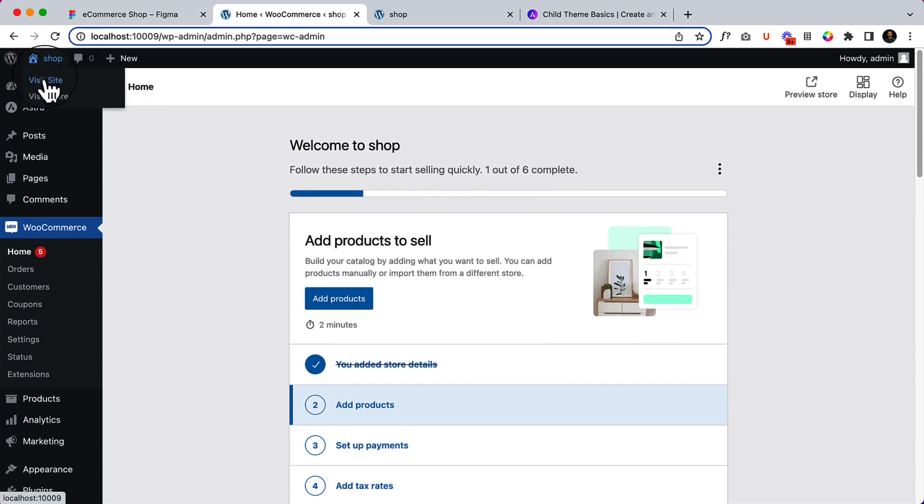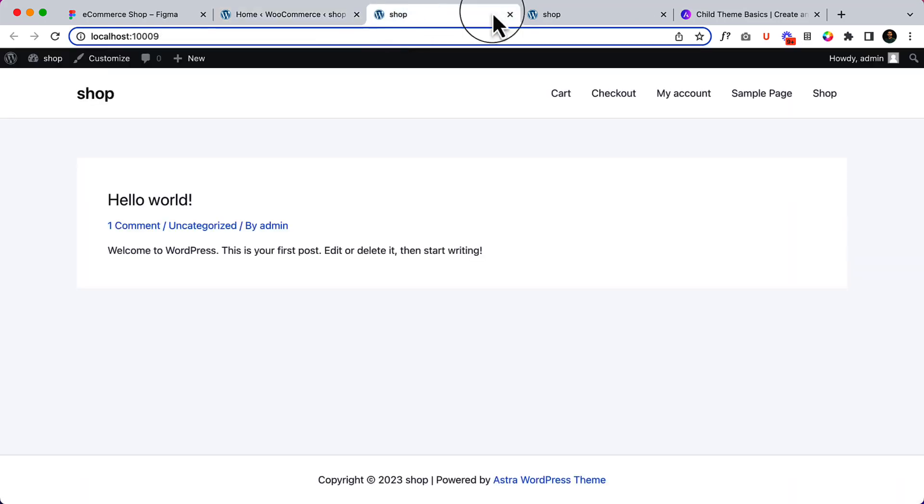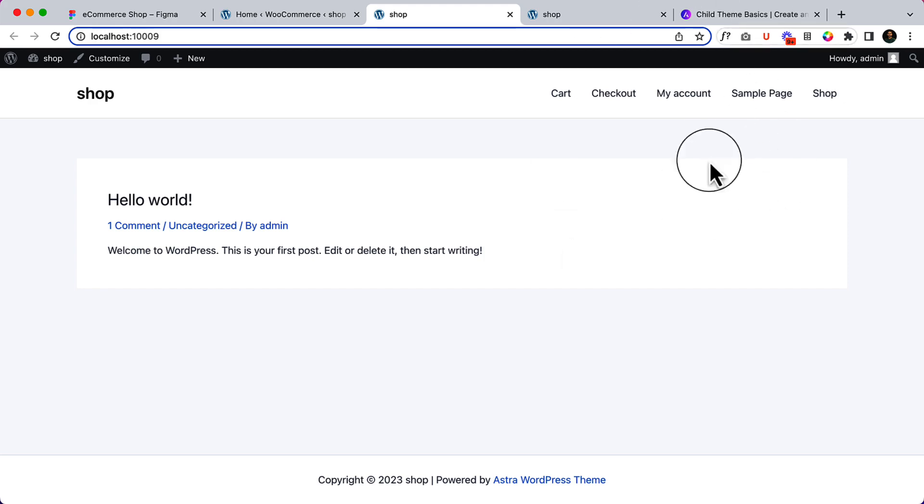Let's take a look at our website - it looks like this. In our next part, we're going to configure the global color and typography. After that, we'll create the homepage, add new products, and so on. Thank you so much.